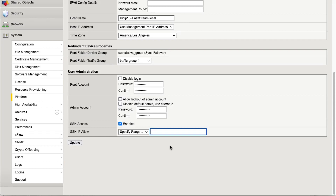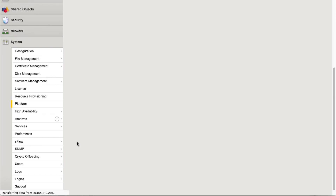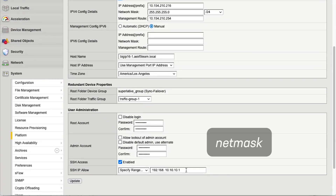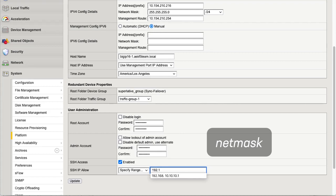For the first example, we'll restrict access to only systems on the 192.168.0.0 network and the single host 10.10.10.1, and select Update. For the second example, we'll use a NetMask to restrict access to a range of IP addresses, and then select Update.